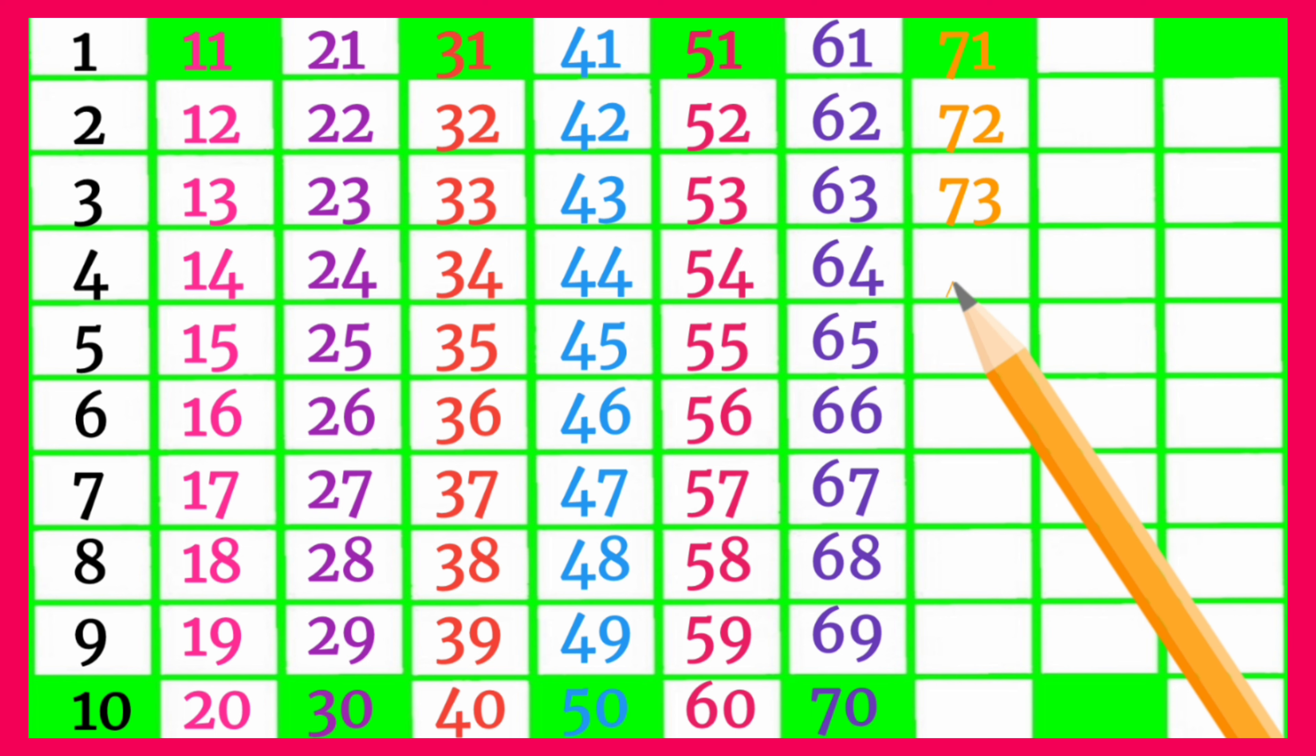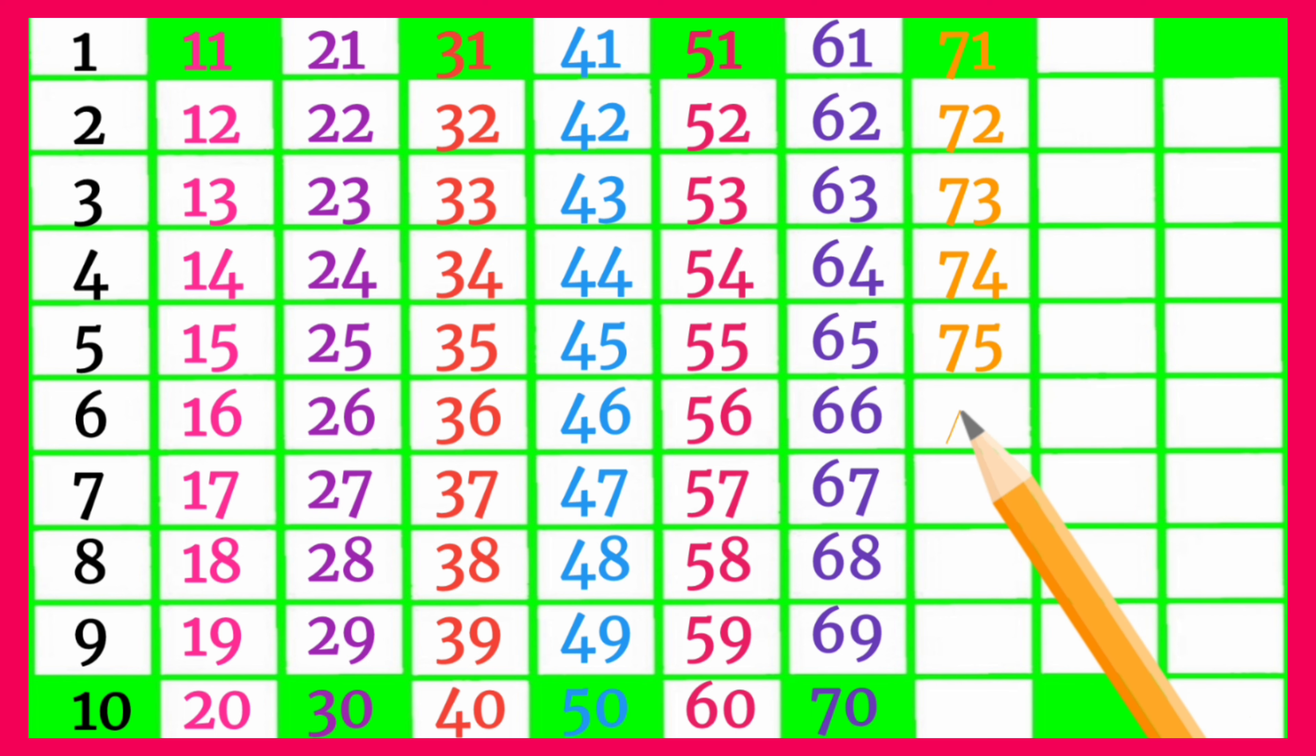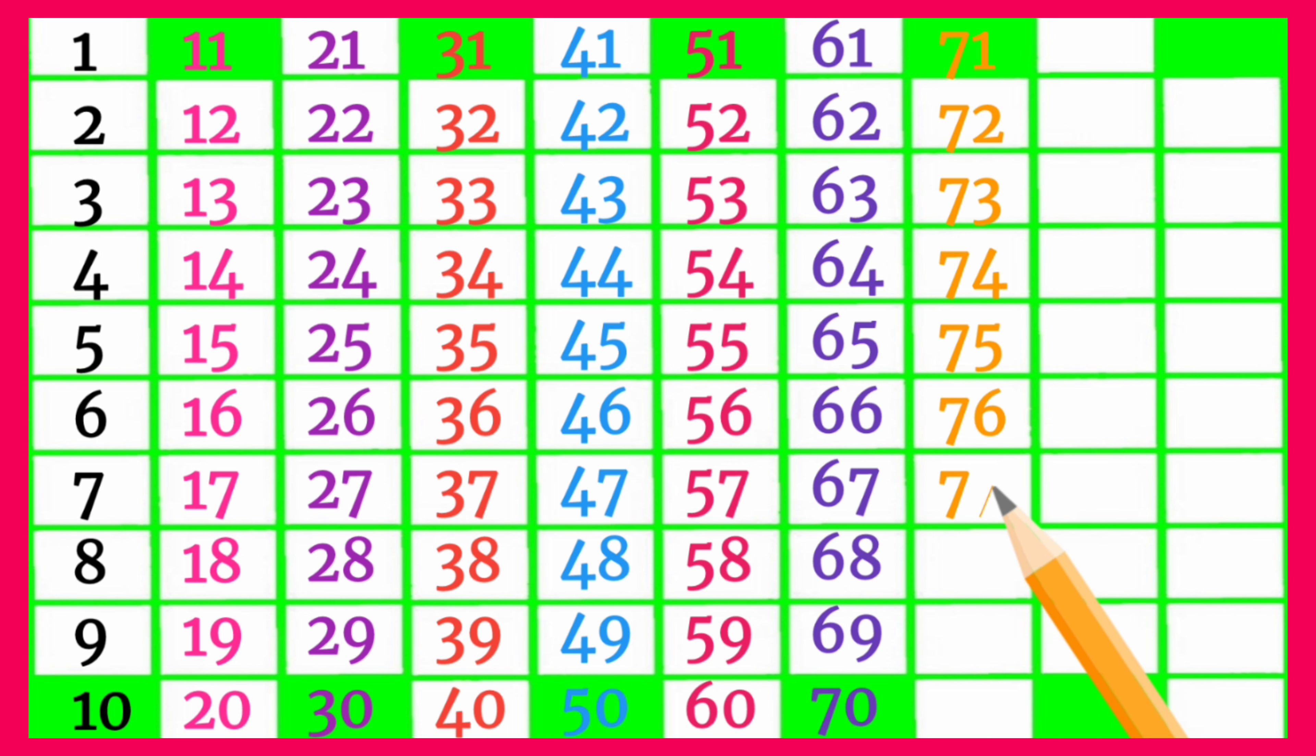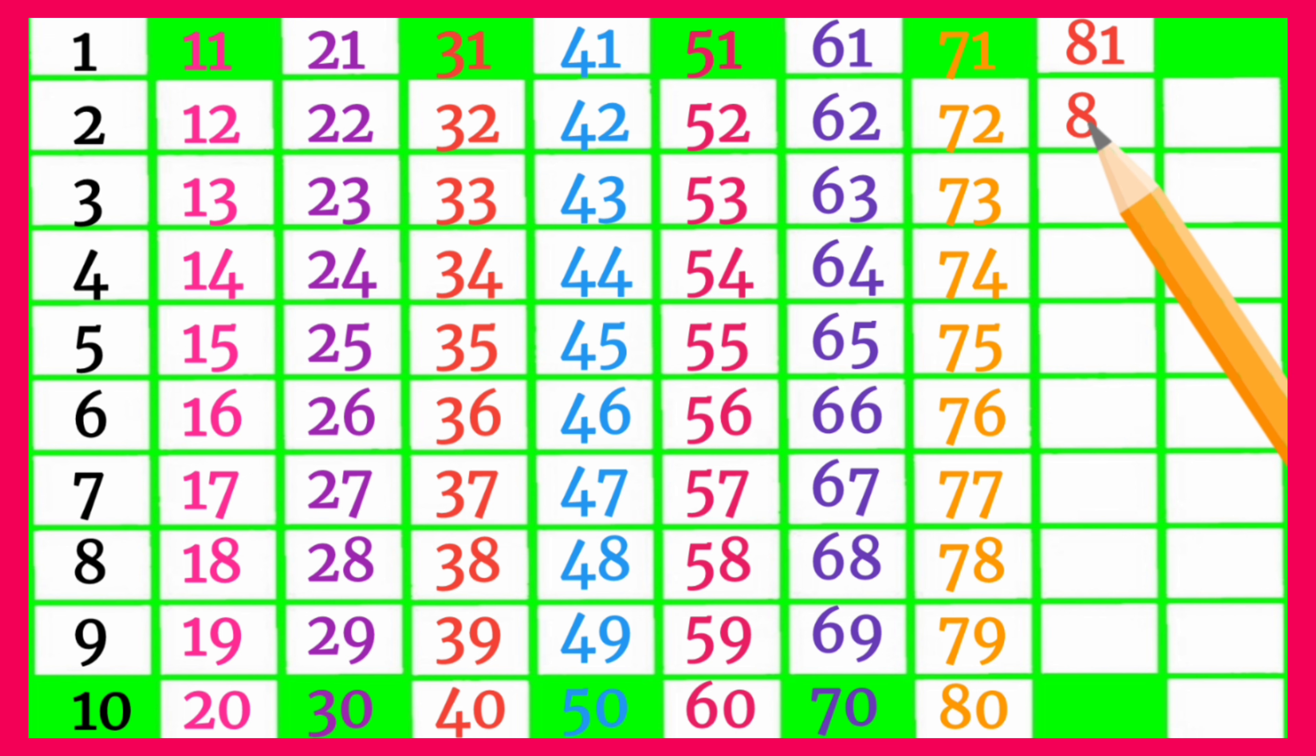Seventy-three, seventy-four, seventy-five, seventy-six, seventy-seven, seventy-eight, seventy-nine, eighty, eighty-one, eighty-two.